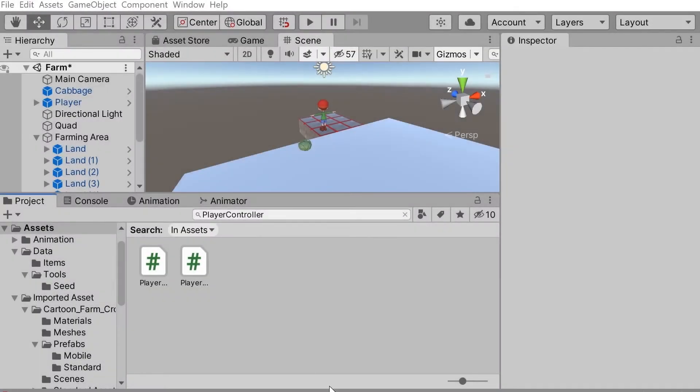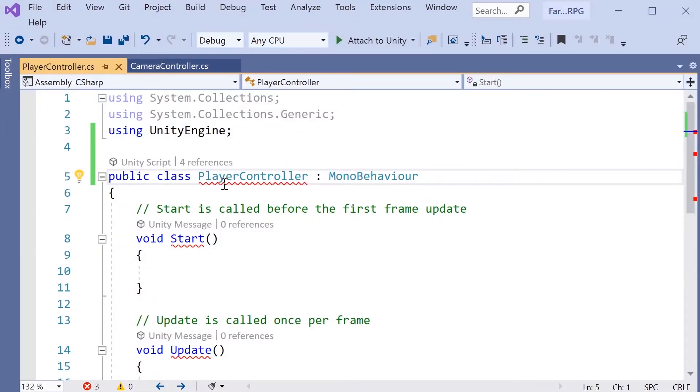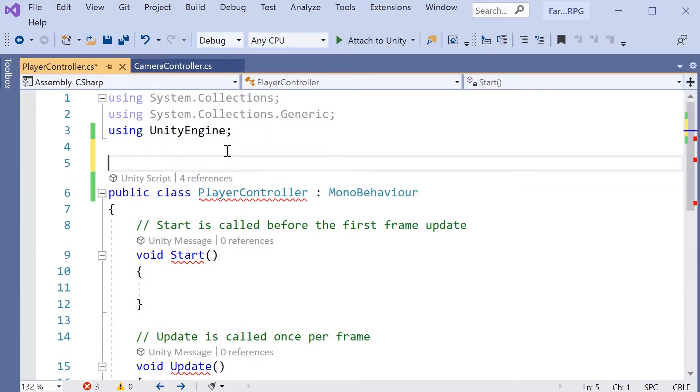In cases where you need some of the duplicated classes and you can't delete them, you will need to assign a different namespace to each of the classes.